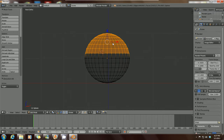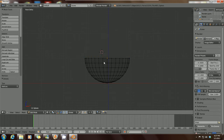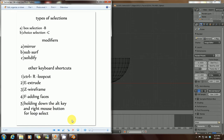Press 1 on your numpad to go back to front view, then press X to delete those vertices — now we've gotten rid of those vertices. Now we're going to demonstrate the second way to select several vertices at once, which is circle selection — keyboard shortcut C.